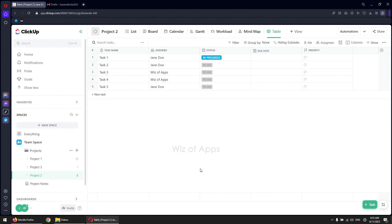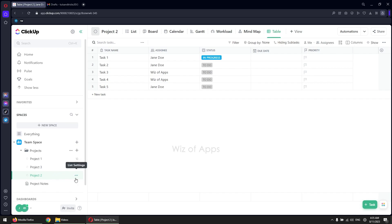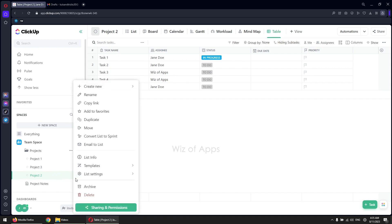To create a task via email, in your left sidebar, hover over the list where you want to create the task. Click on the three dots, then select 'Email to List'.